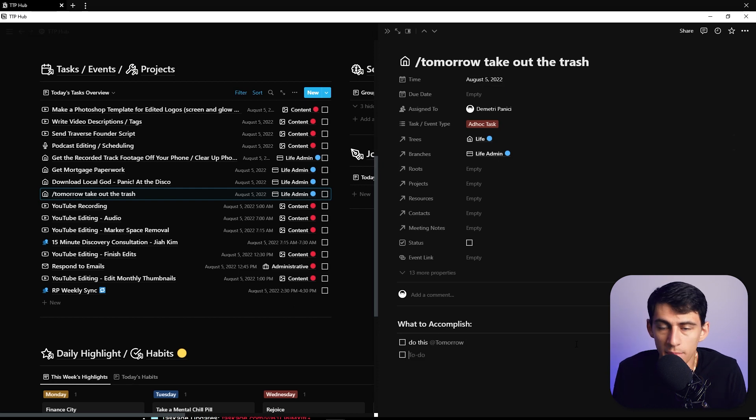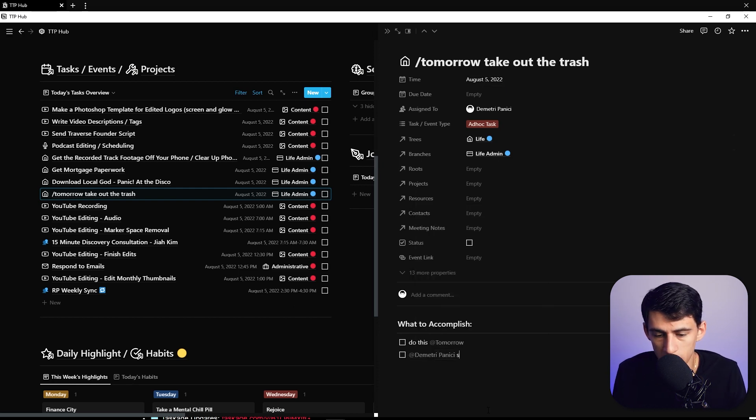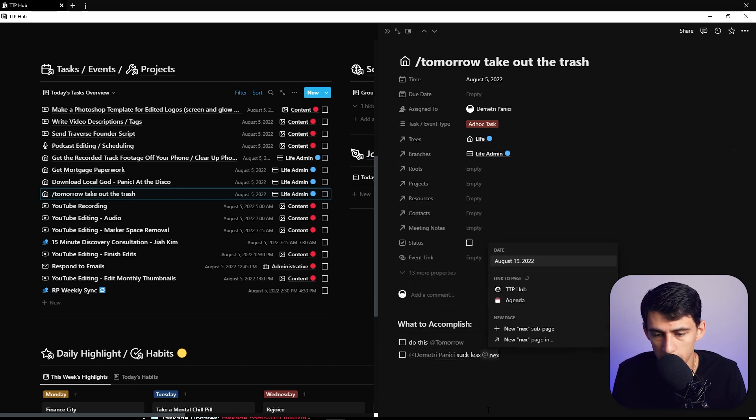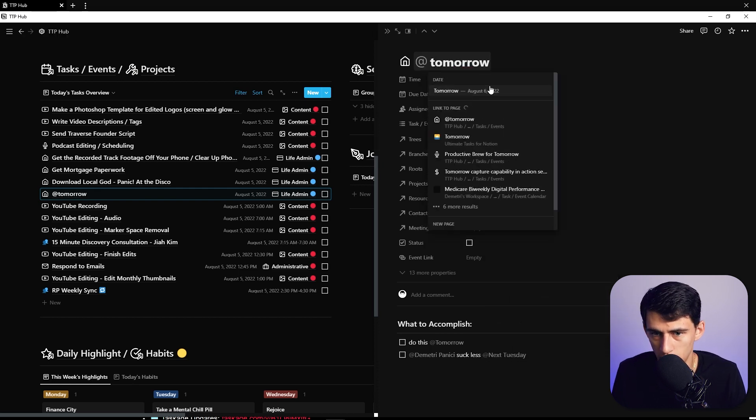Can I add myself? 'Add Dimitri suck less next Tuesday.' Yes. Then why can't I add tomorrow?